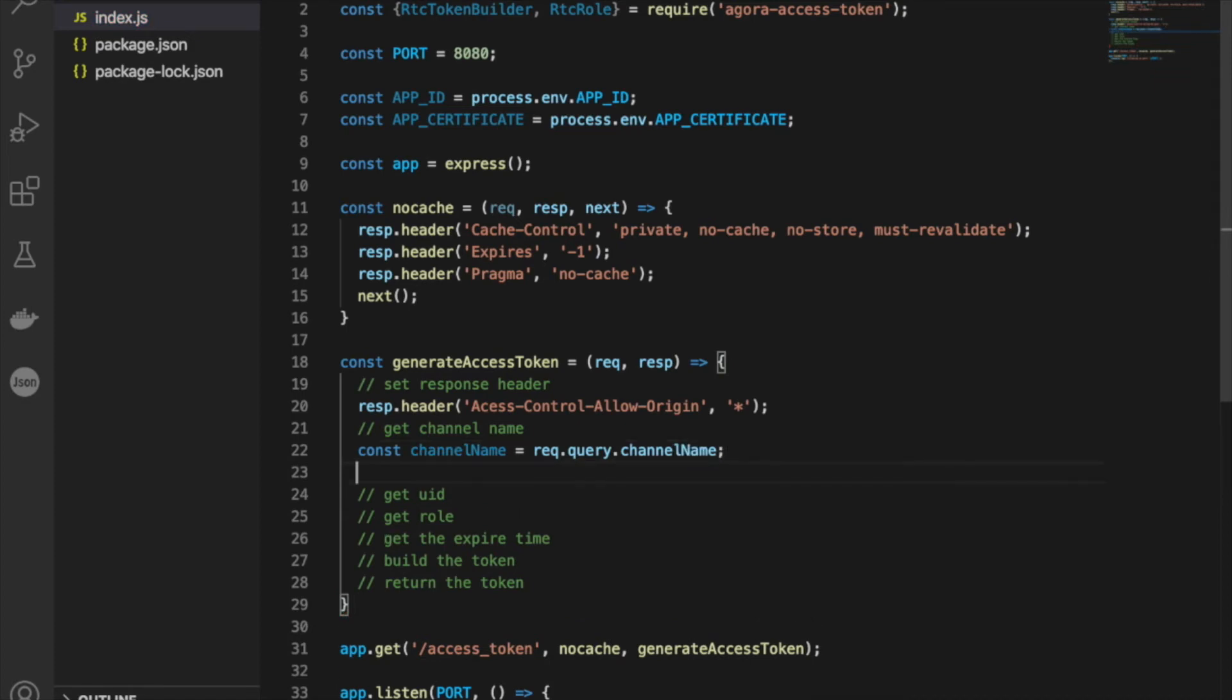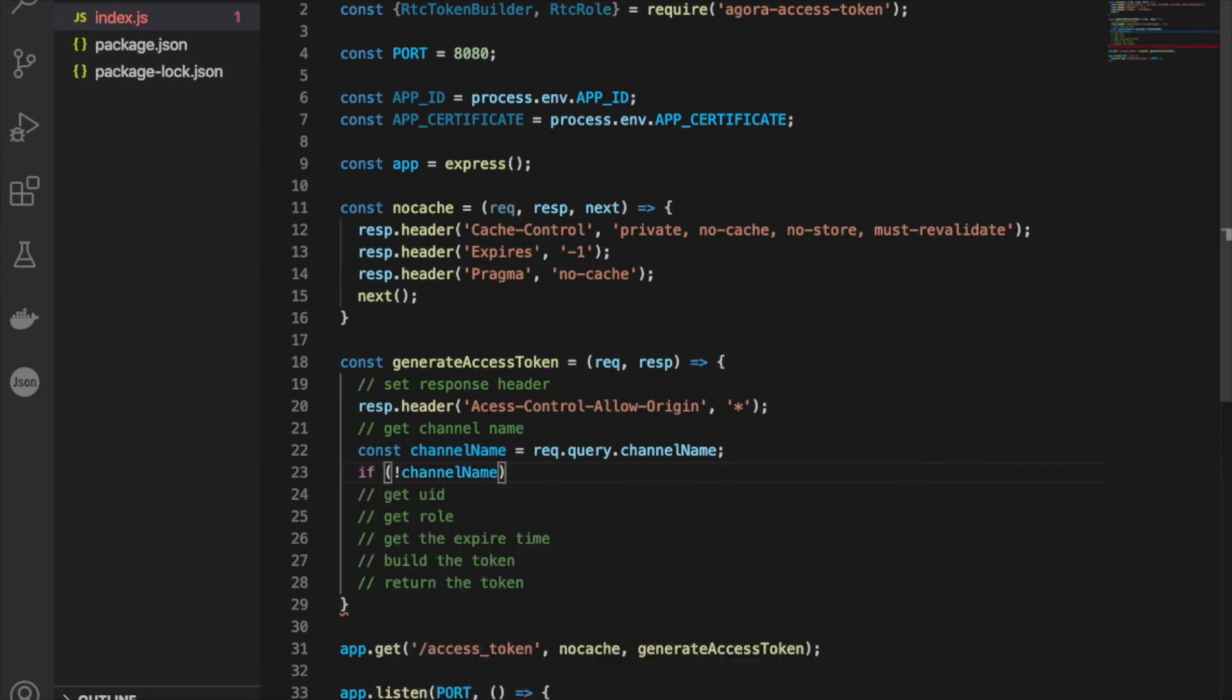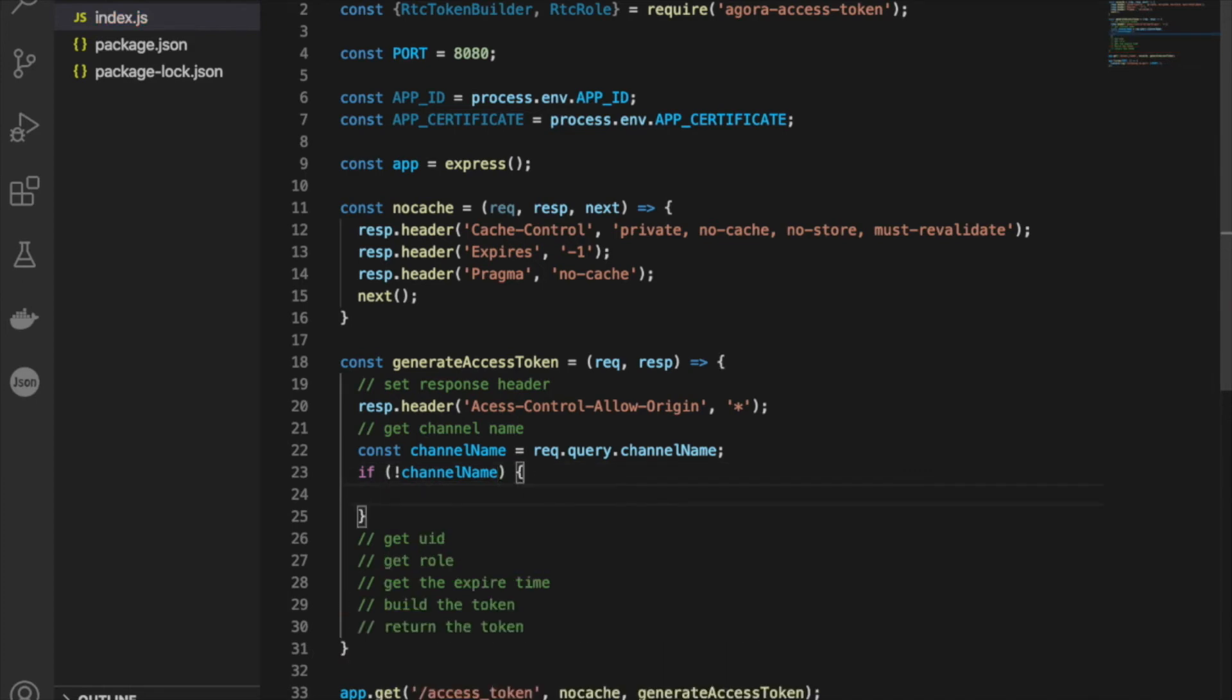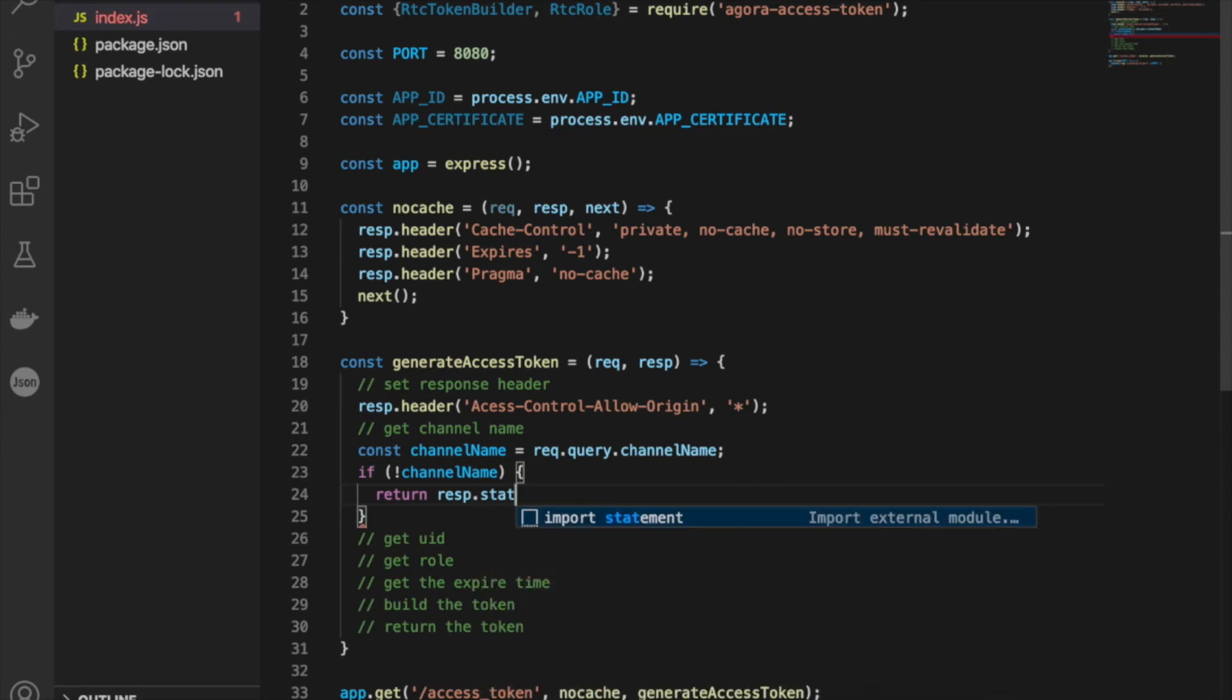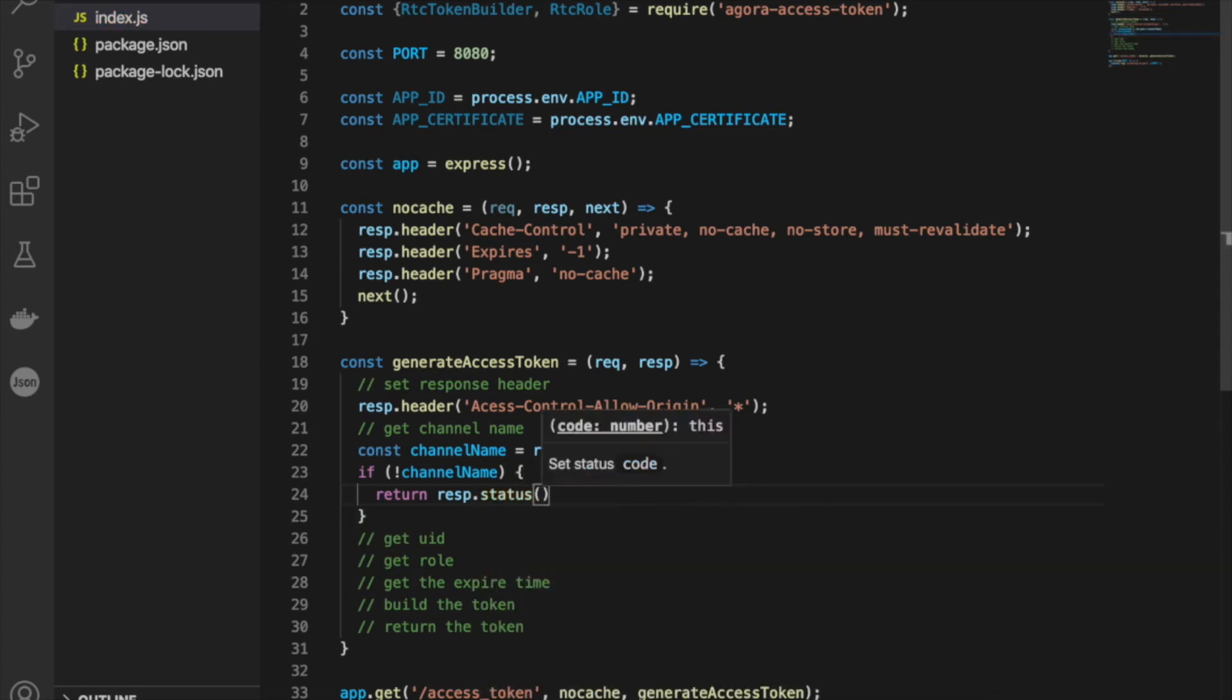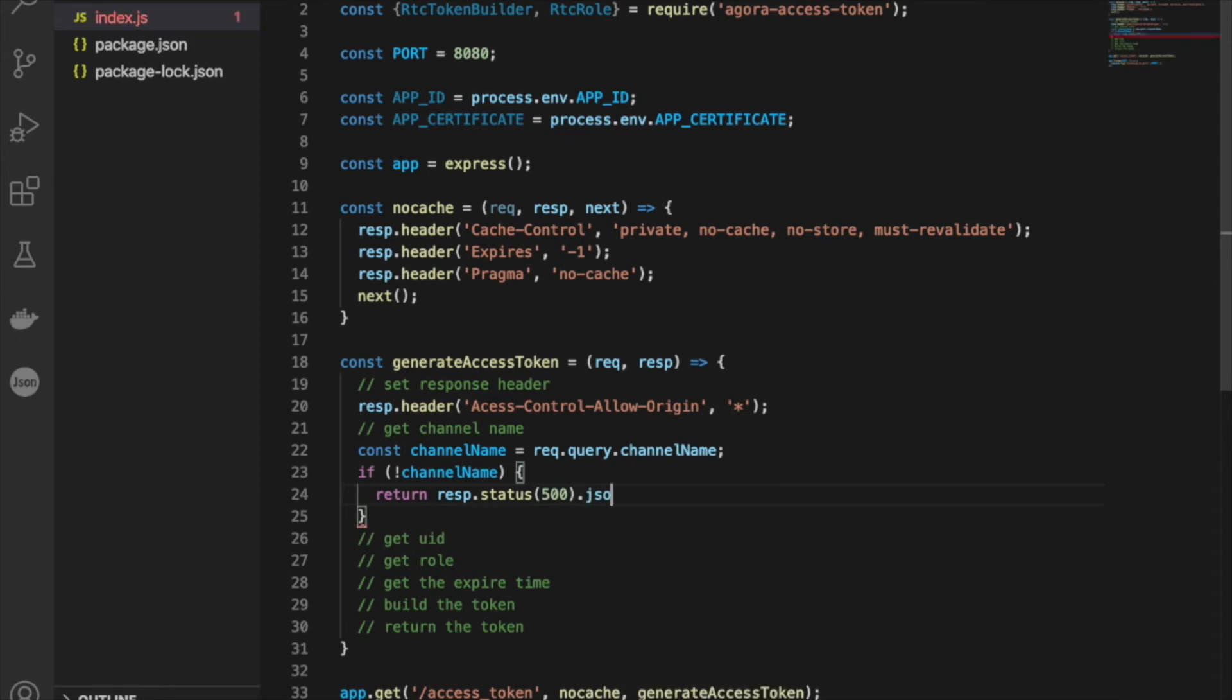Now, we're going to need to check if the channel name was properly passed, so let's check if channel name is not defined. We're going to need to throw an error, so let's return response.status 500. And we'll make the JSON say, error channel is required.